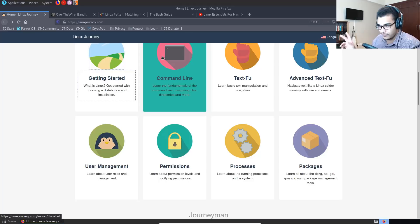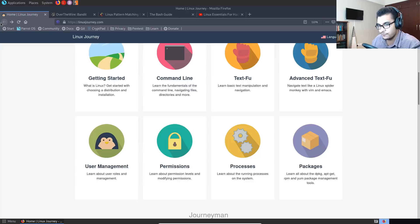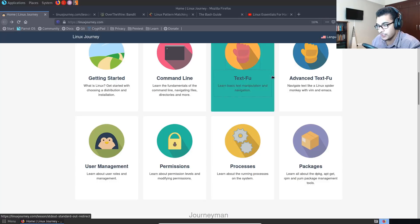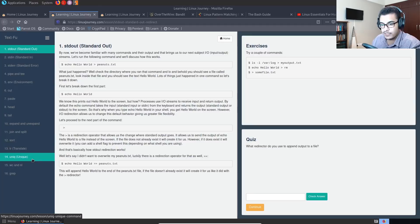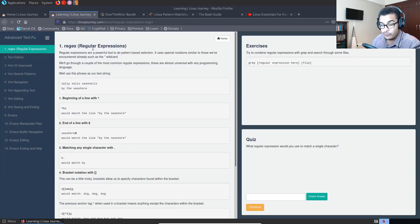But that's besides the point. The two sections that I recommend a lot of you go through are the sections called text foo and advanced text foo that actually cover the text manipulation and navigation utilities like grep, pipe, cat, tail, head, cut, paste, join and split, sort, the unique command, the word count, grep as well.